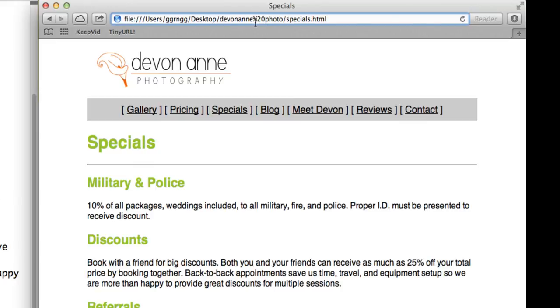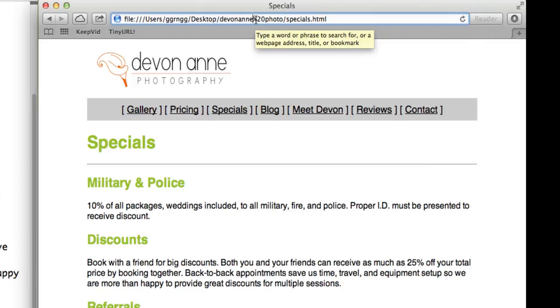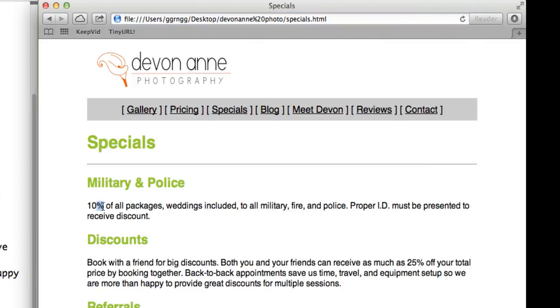Since there is a percent sign symbol in here that is part of another special encoding, we don't want to use just a plain percent sign symbol in our document. We want to use a character entity so that it will not be confused with something else.